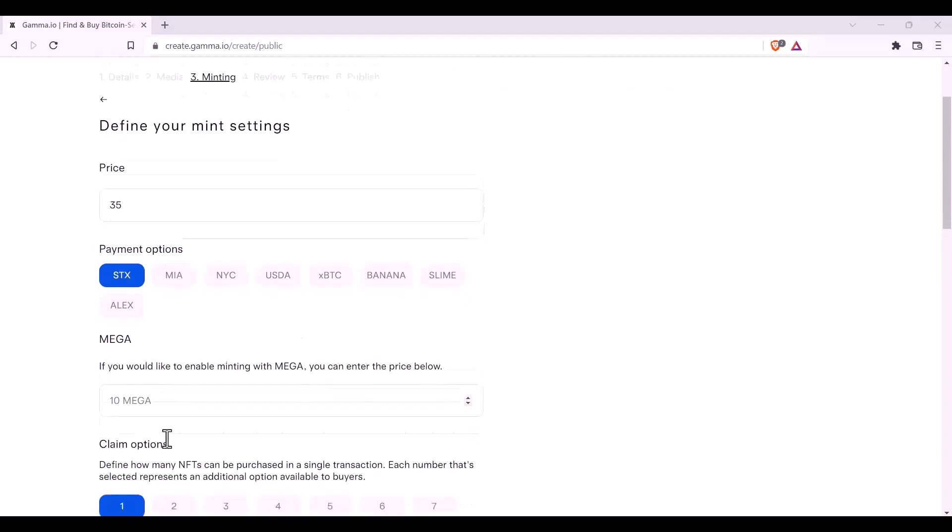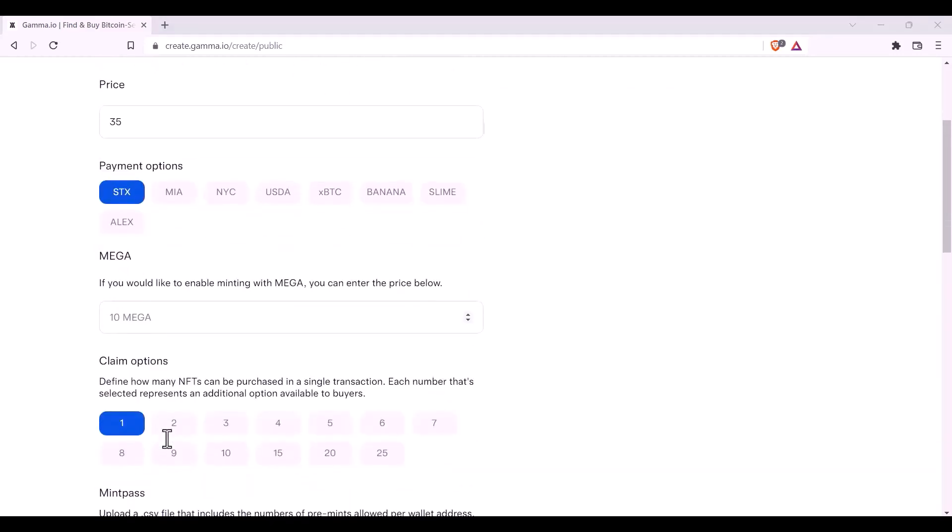You can also define how many NFTs somebody can claim during a transaction. Every number that you click becomes an option. So, at the minimum, it's one. You can click on two.